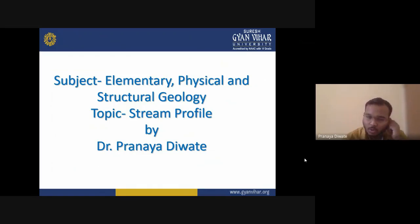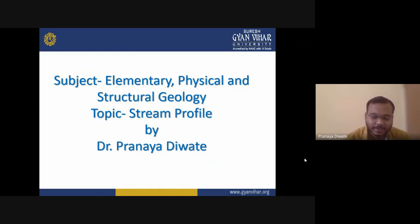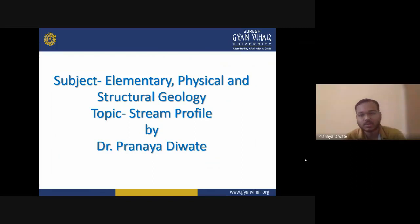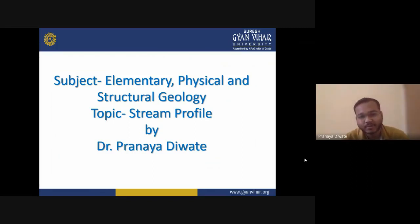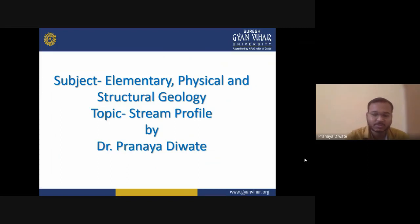Good morning, one and all. This is Dr. Pranay Devute and I am here to deliver today's lecture on stream profile, river profile and different parts of river profiles. This is a part of your second semester of BSc Geology Honours course, Elementary Physical and Structural Geology subject.